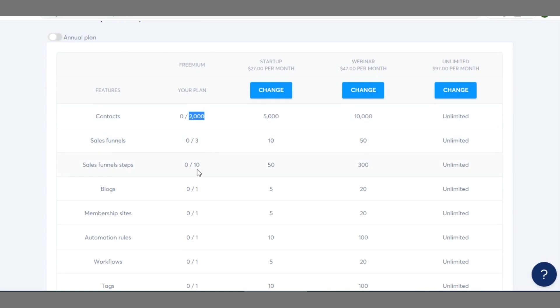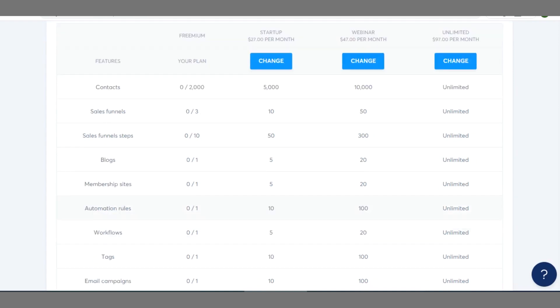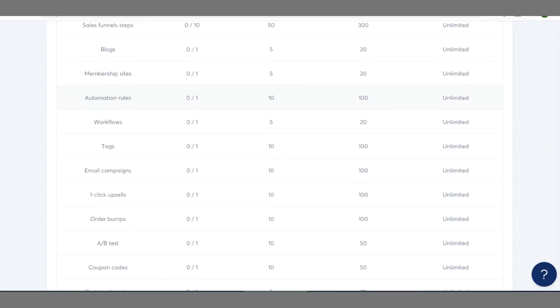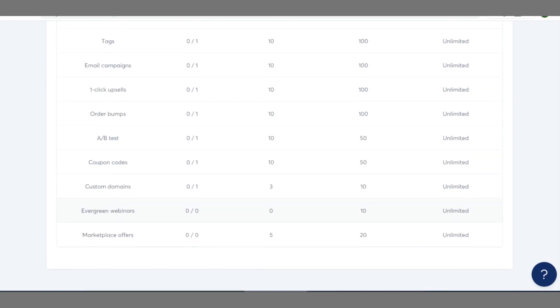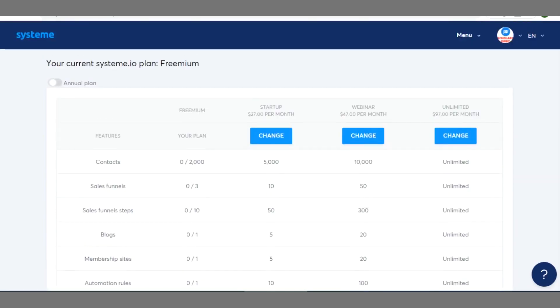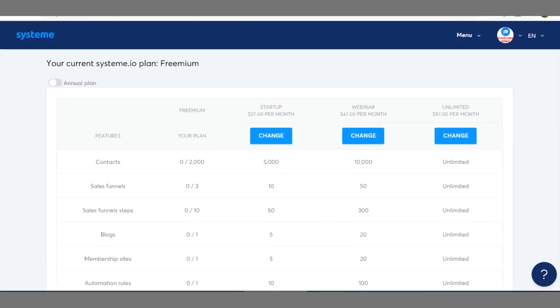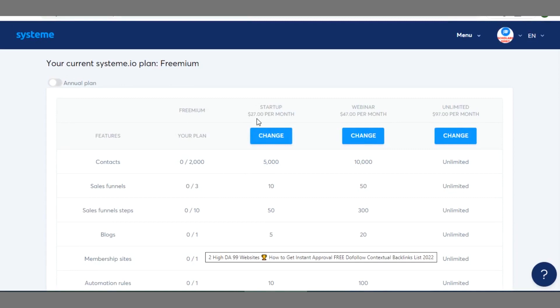You can build three sales funnels and you can have at least one blog, one membership site, one automation rule. Then you have workflows, tags, email campaigns, one-click upsells, order bumps, A/B test, coupon codes, domain custom domain, evergreen webinars, marketplace offers and so on. That's for free plan.